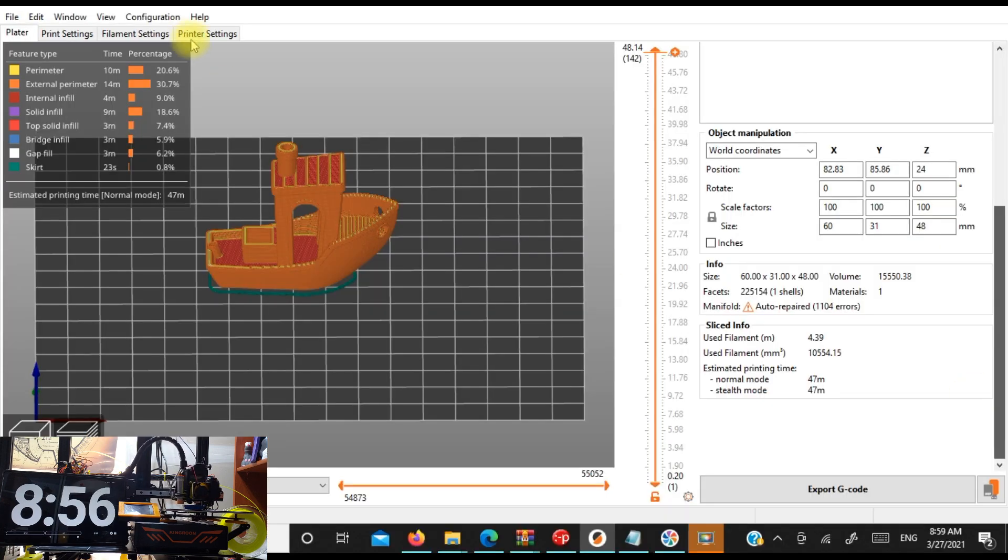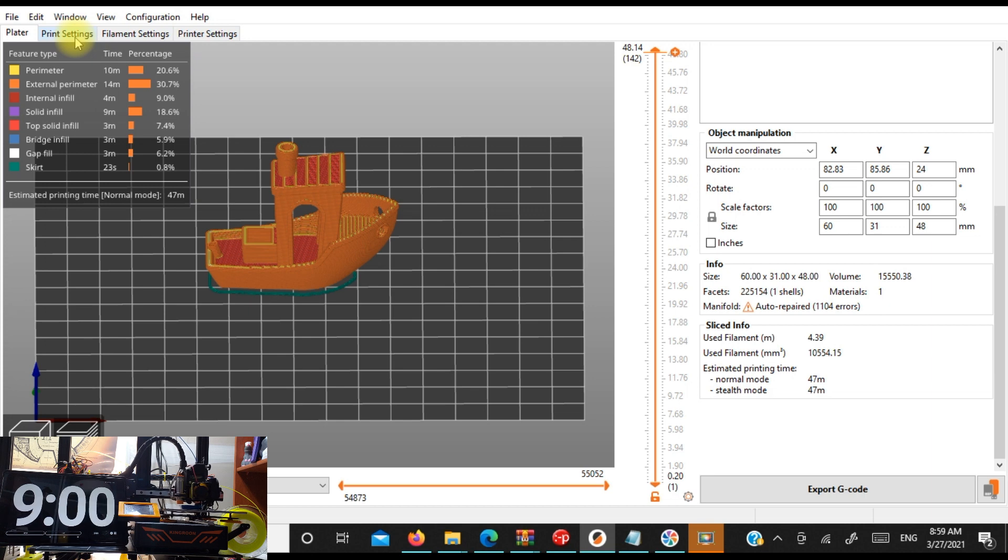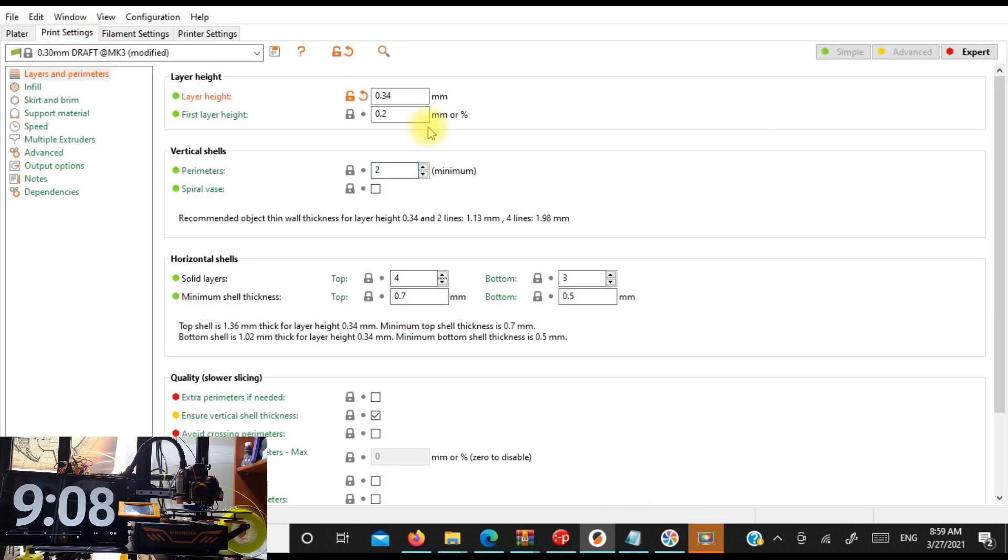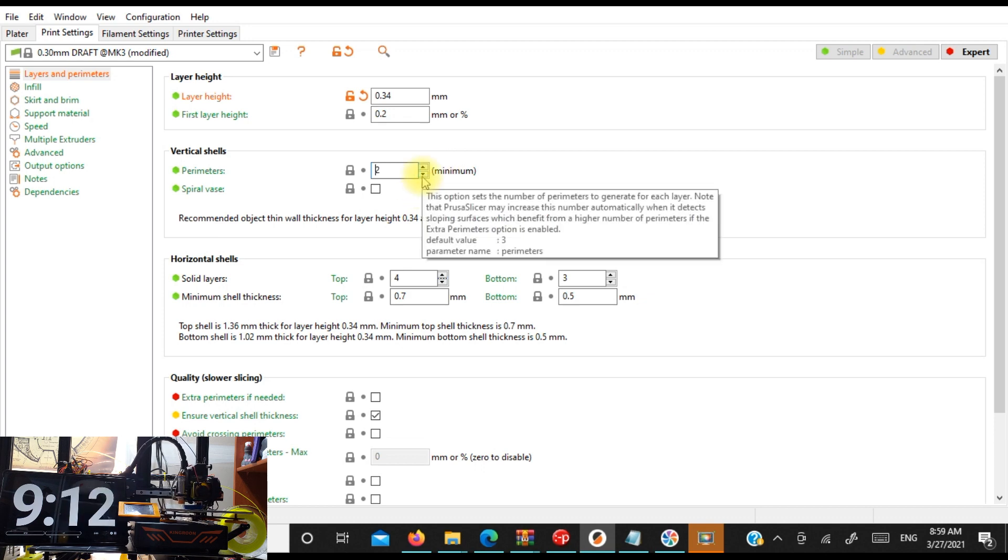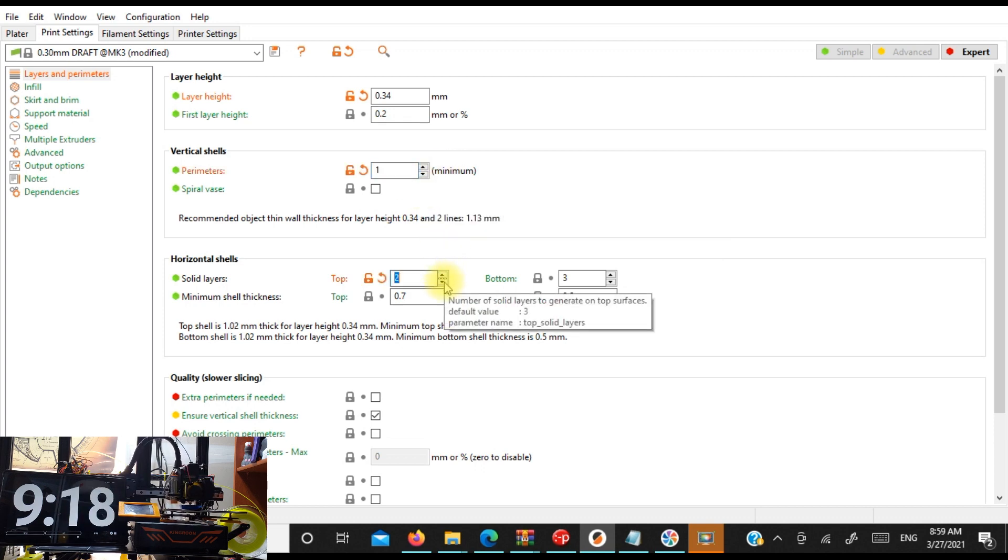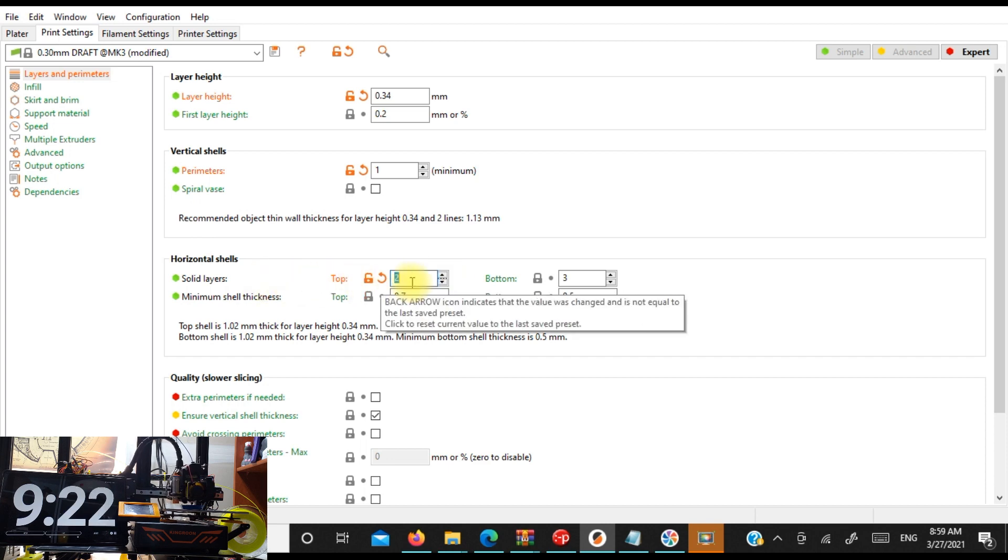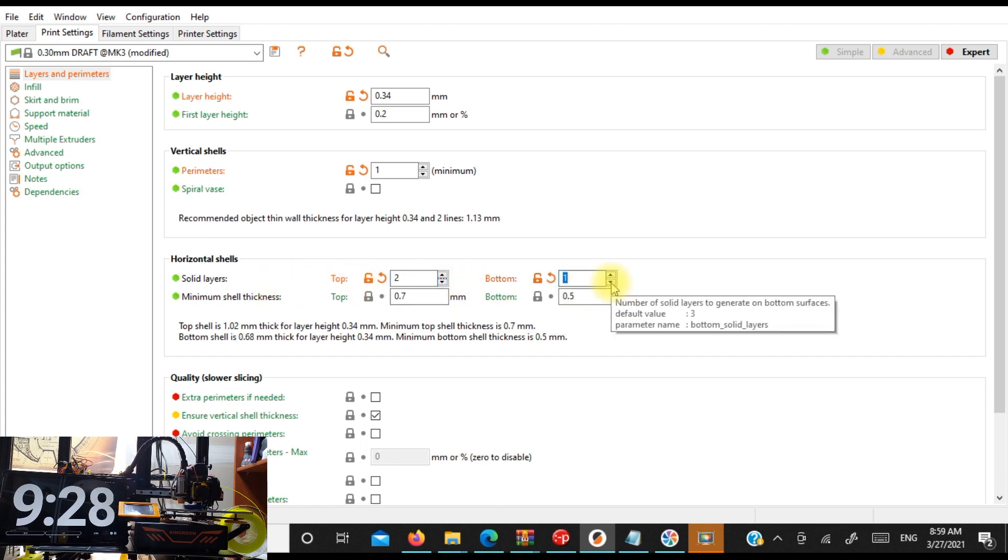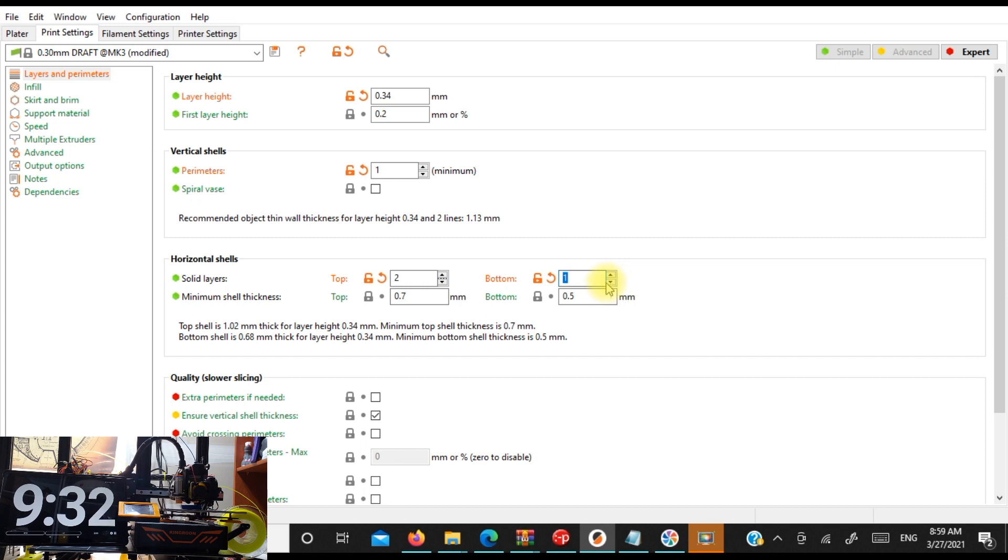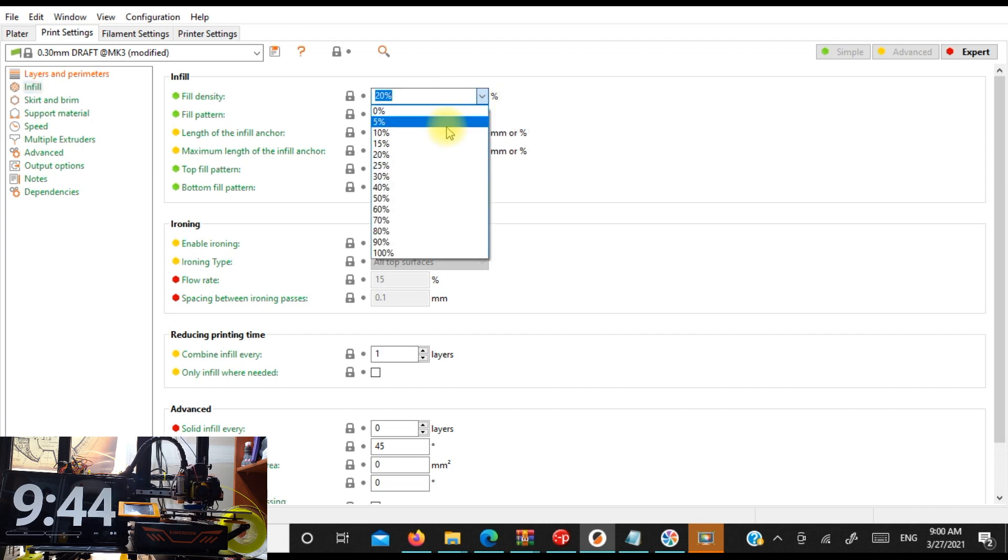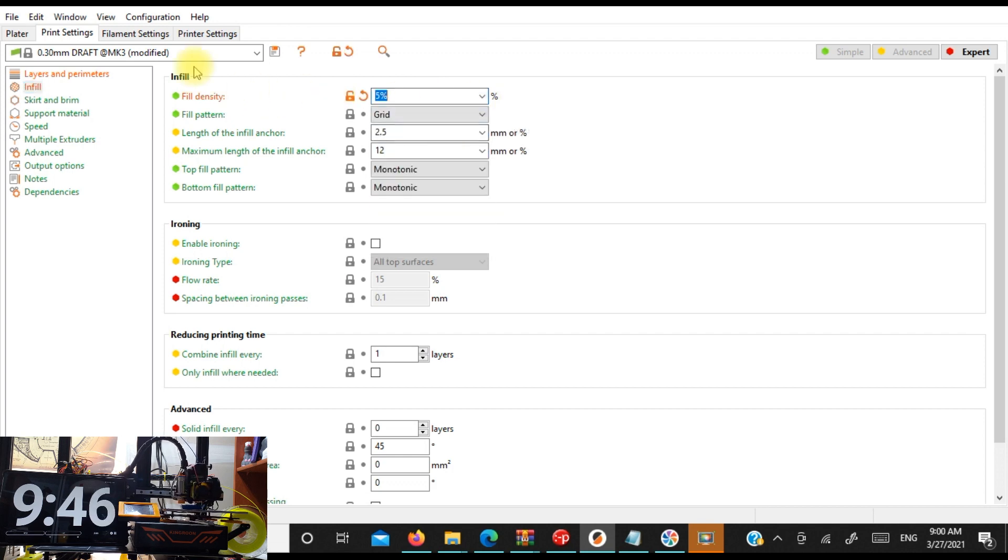Alright. We're at 47 minutes. So let's see what we can do here. Perimeter and external perimeters. Let's drop our shells a bit. We'll drop our solid layers for our top, our solid layers for our bottom. And our infill will drop down to 5%.